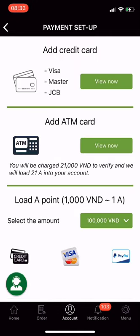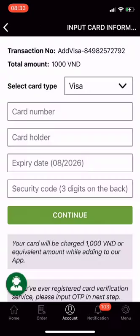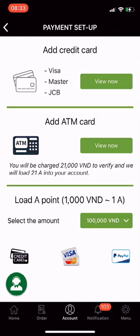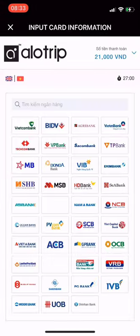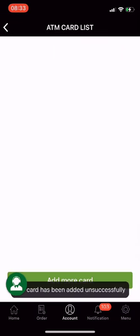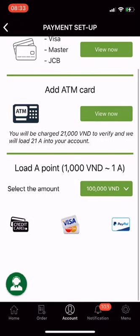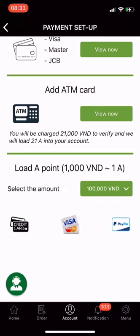The first option is to add a credit card — we accept Visa, Mastercard, and JCB cards issued worldwide. Second, add an ATM card — we accept domestic cards from 39 banks operating in Vietnam. Third, load A points: 1,000 VND is equivalent to 1 A point.